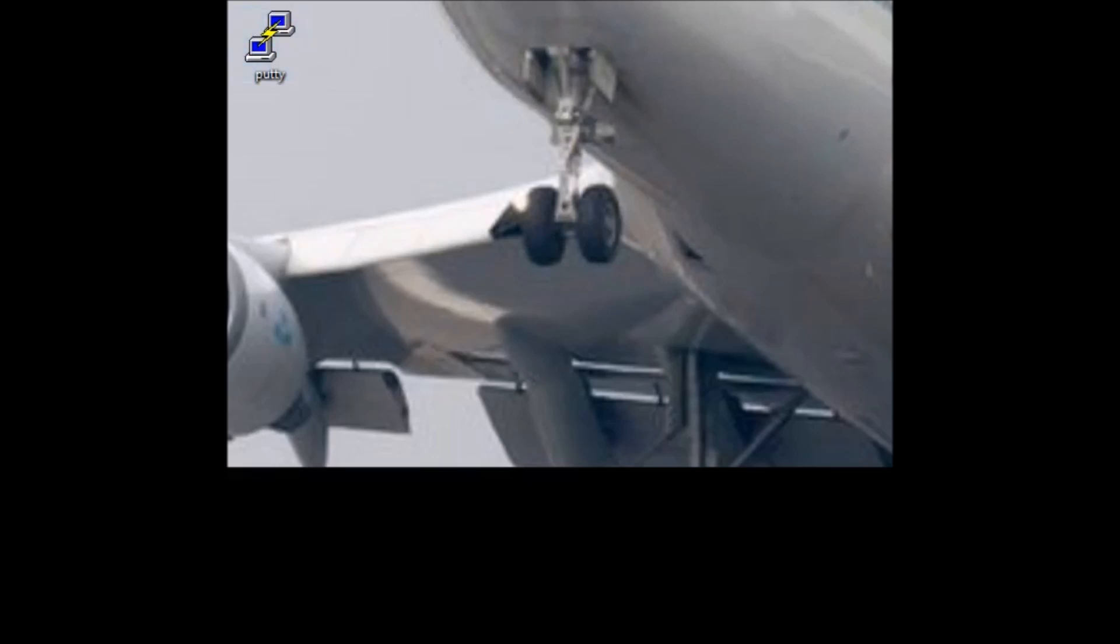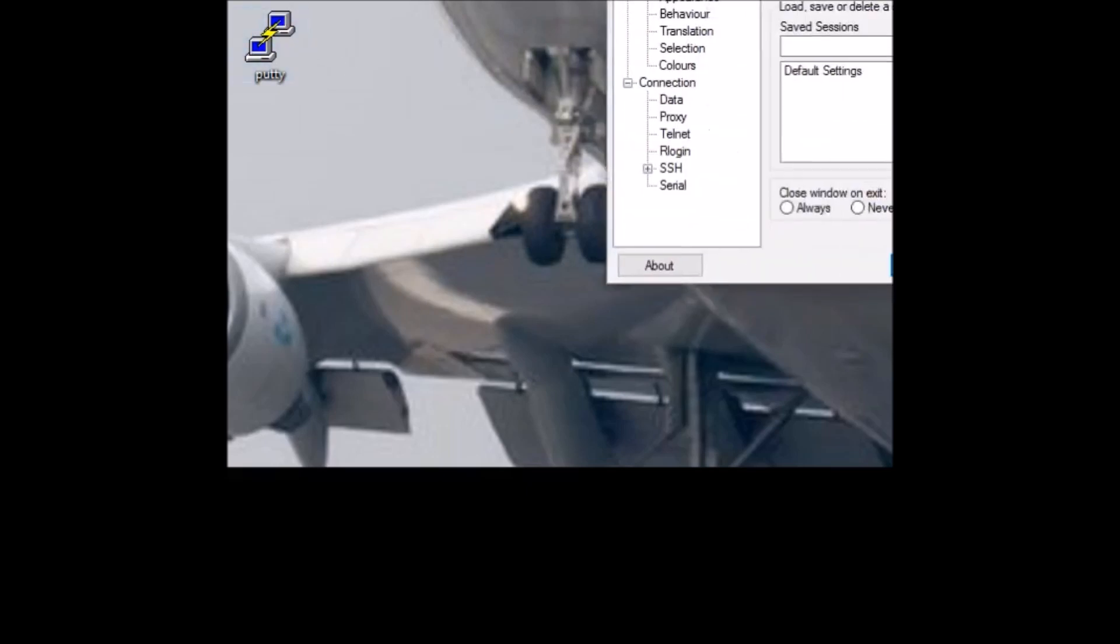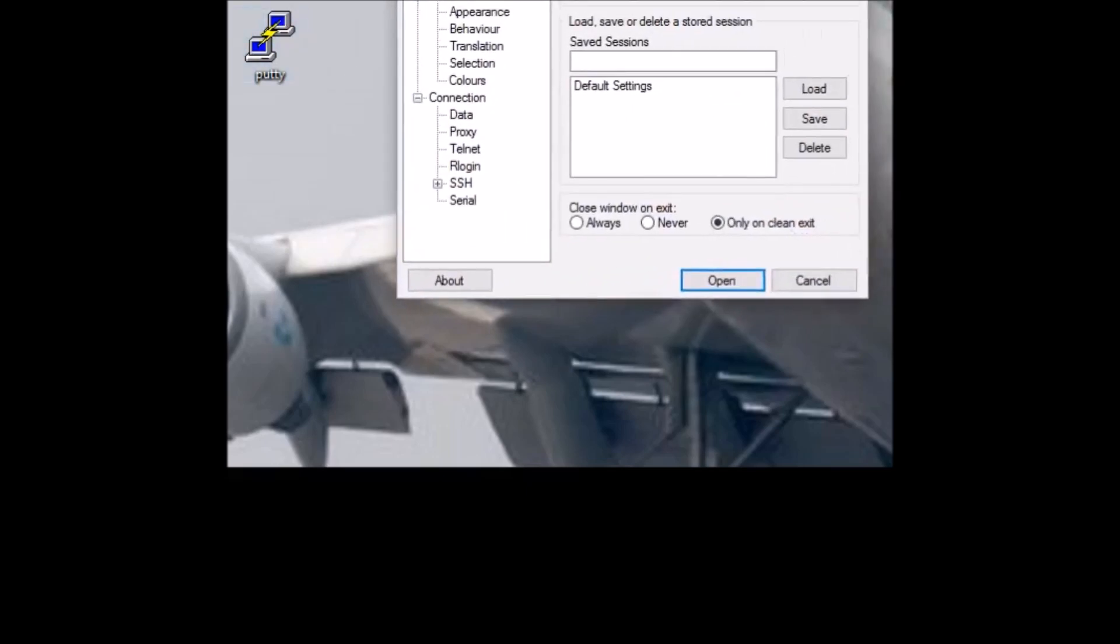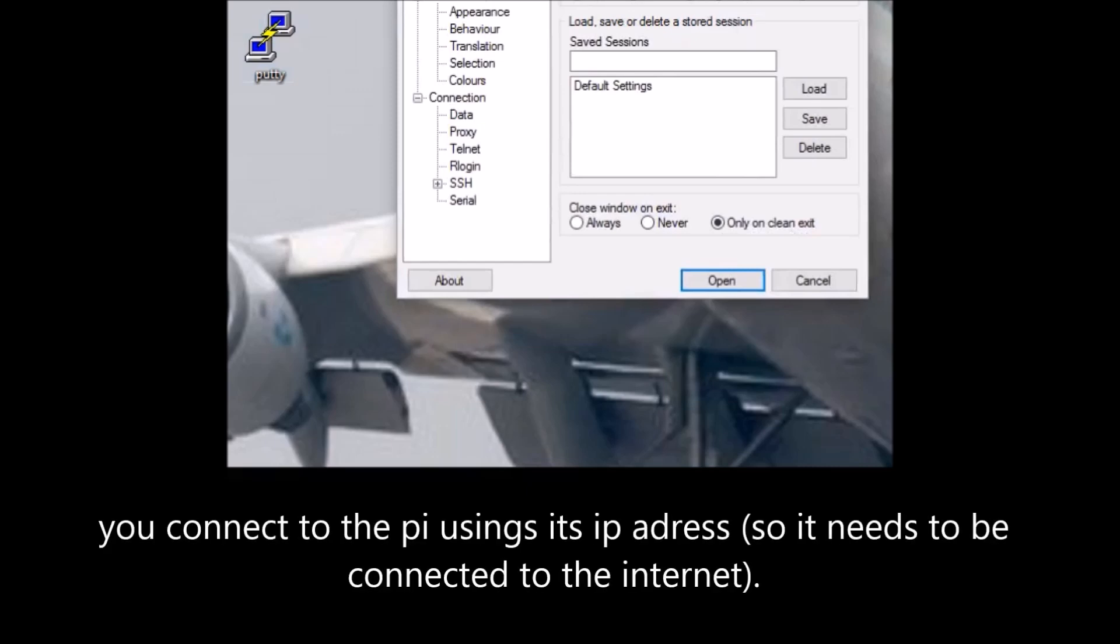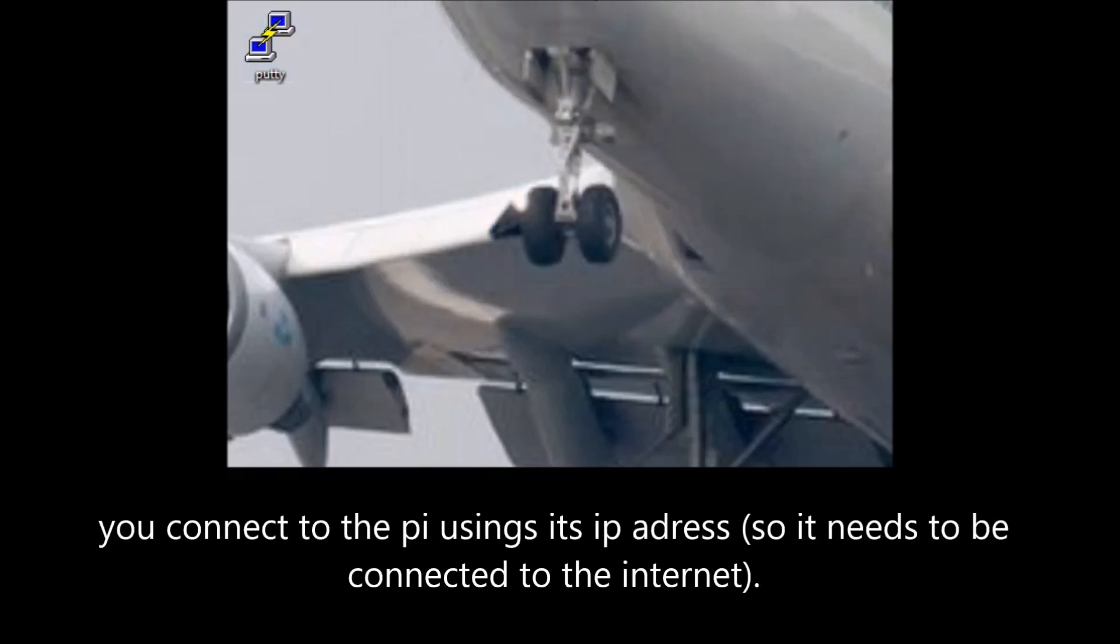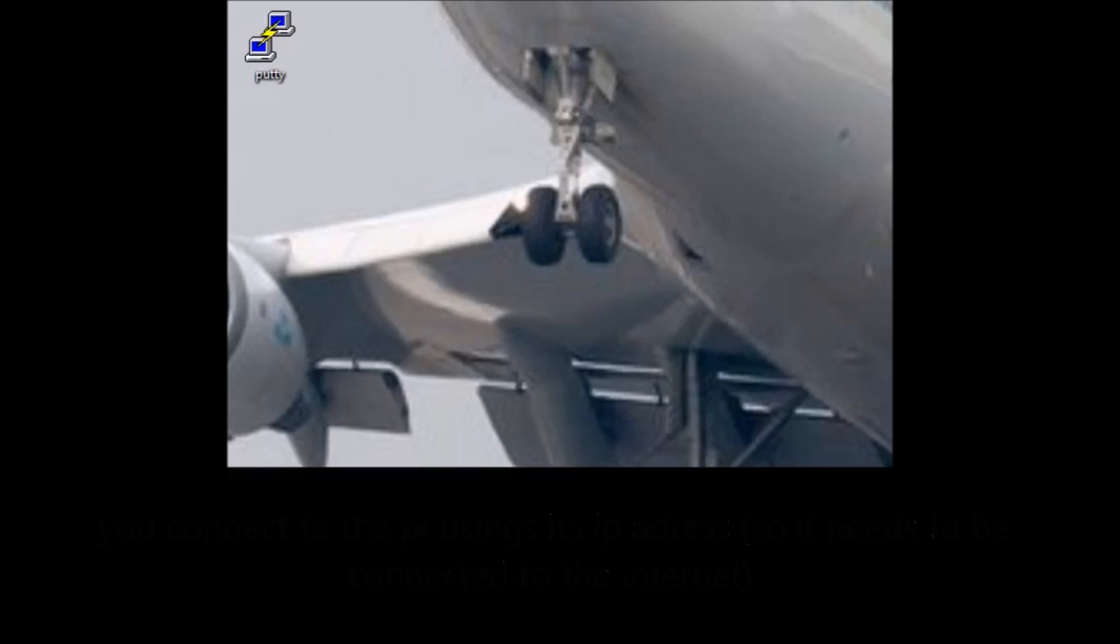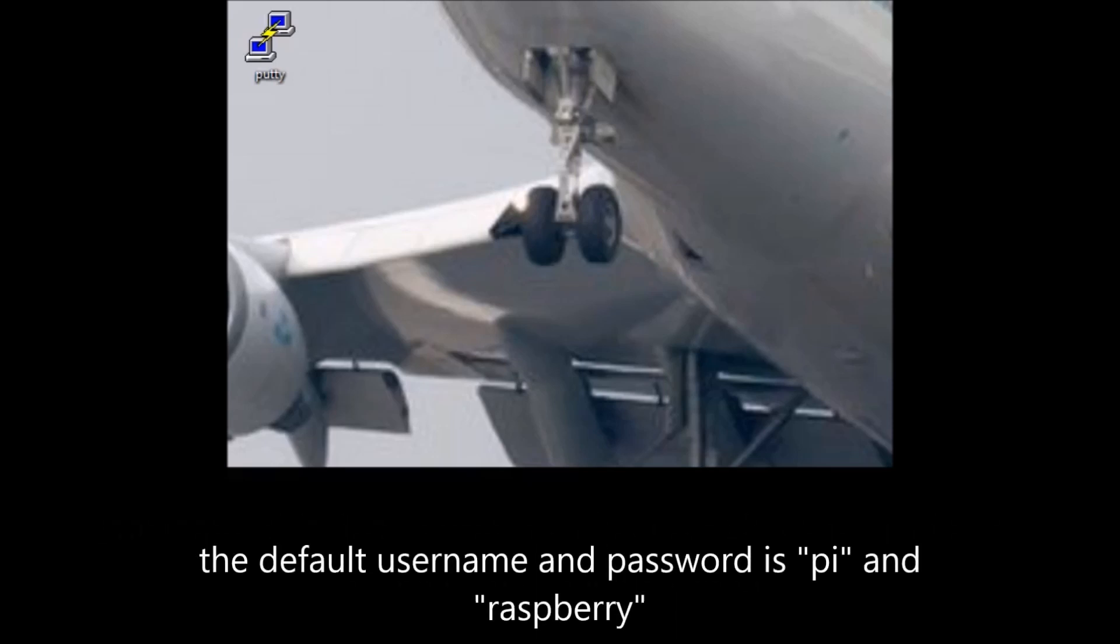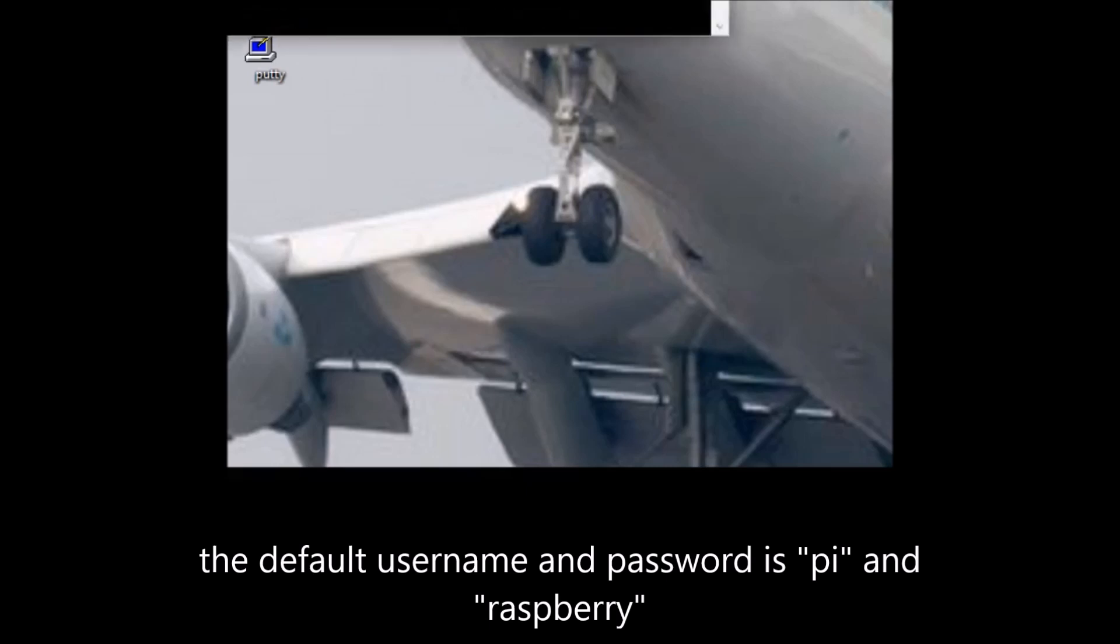We'll log back into the Raspberry Pi now that it's rebooted, using the username and password. And there we go.